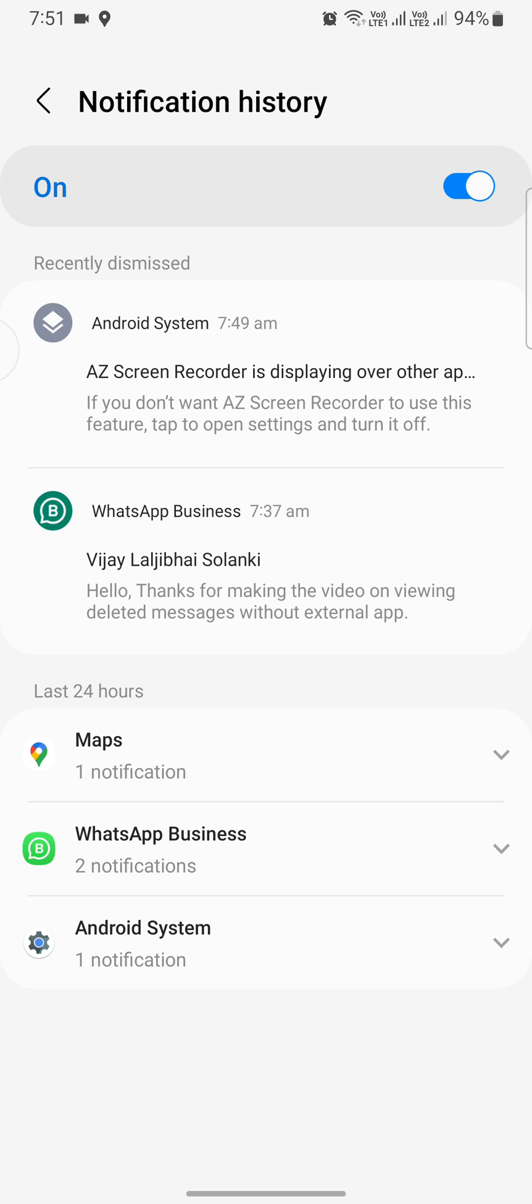This is a very quick and easy way to see deleted messages without relying on any external app. Just remember this method works only within the notification history feature of Android devices. Unfortunately, for iOS users, this option will not work.